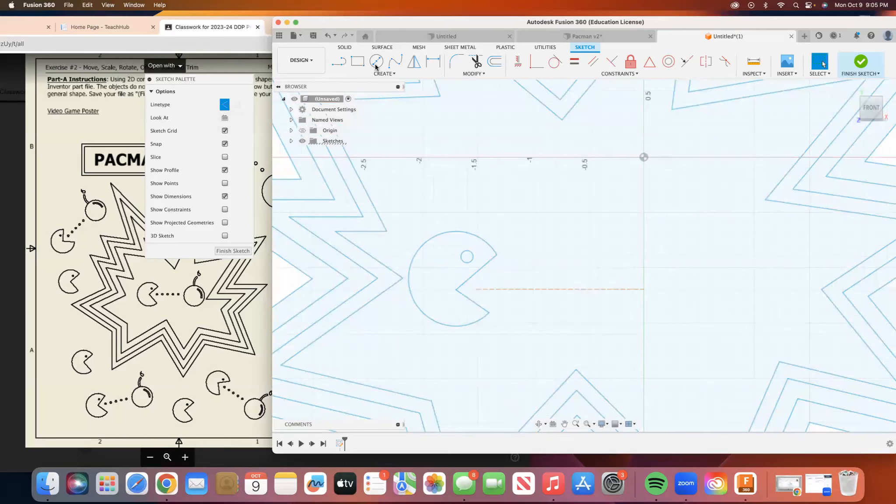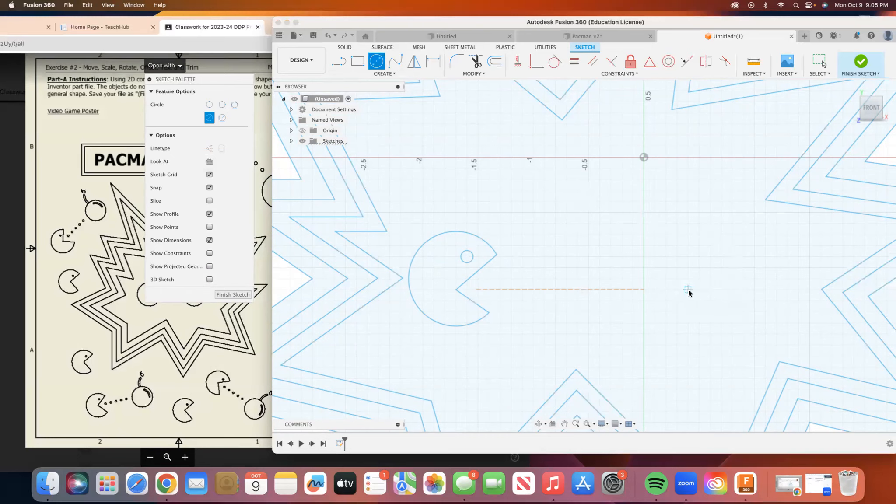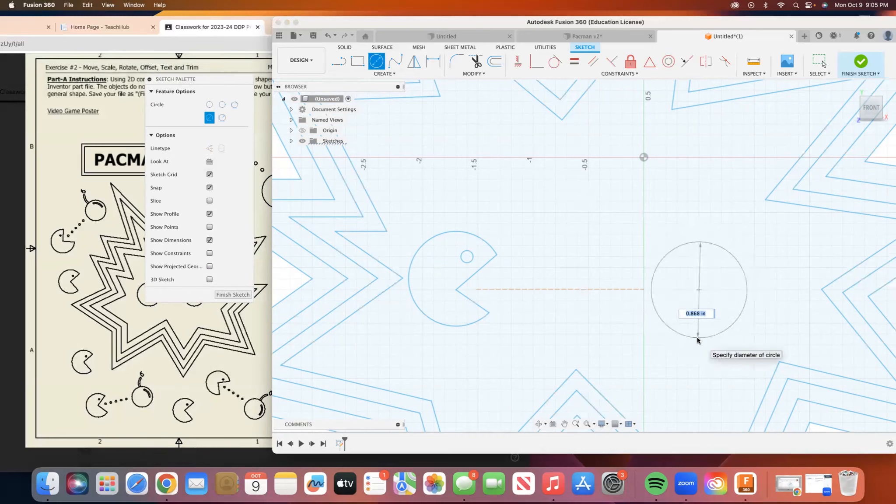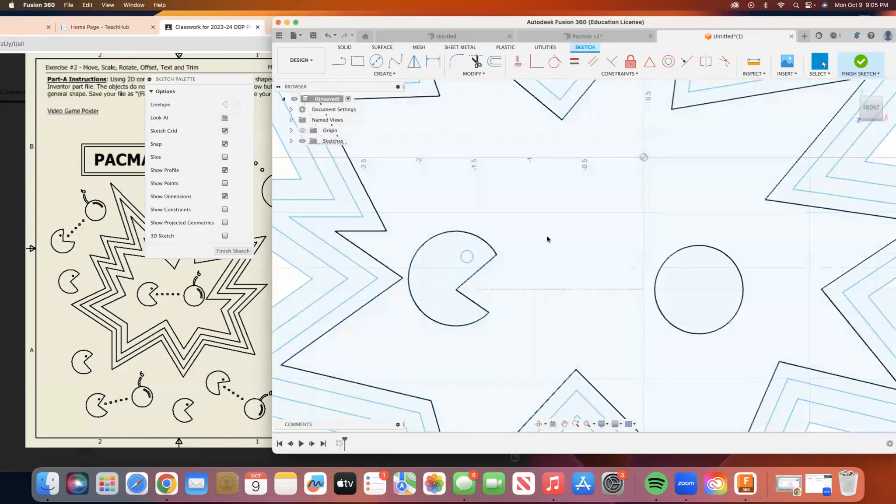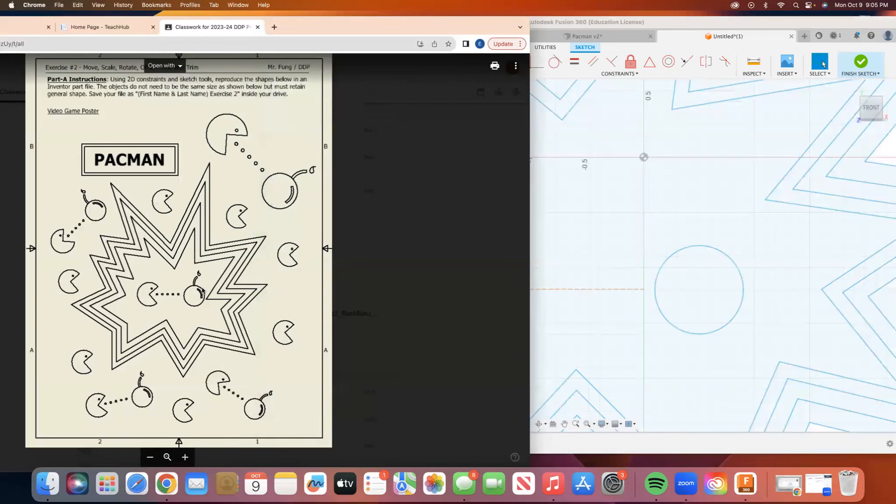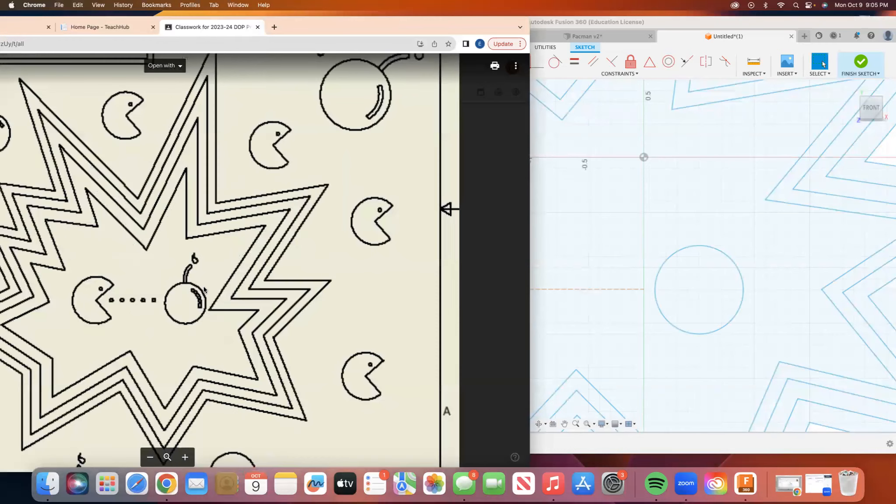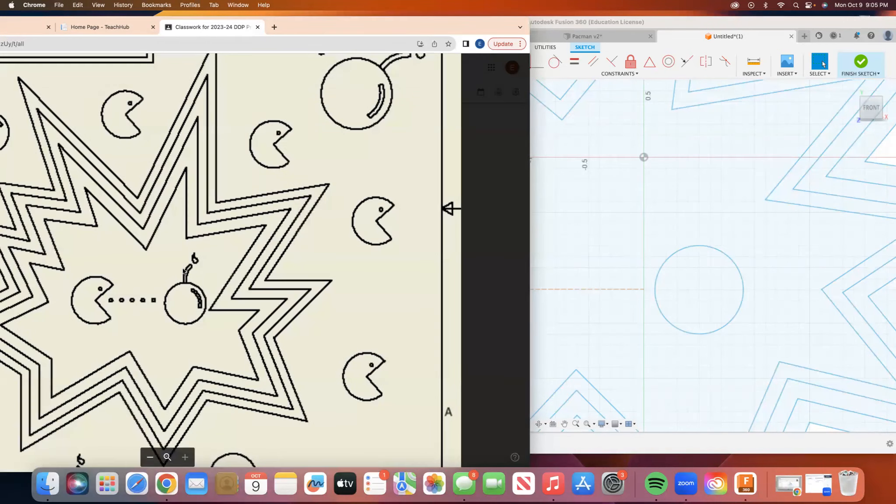I'm going to go to my circle tool. I'm going to switch off the construction line type. And now I'm going to make another circle. That's going to be our cherry. And to do this, we're going to take a look at this and we have this shine shape right here and we have the stem.